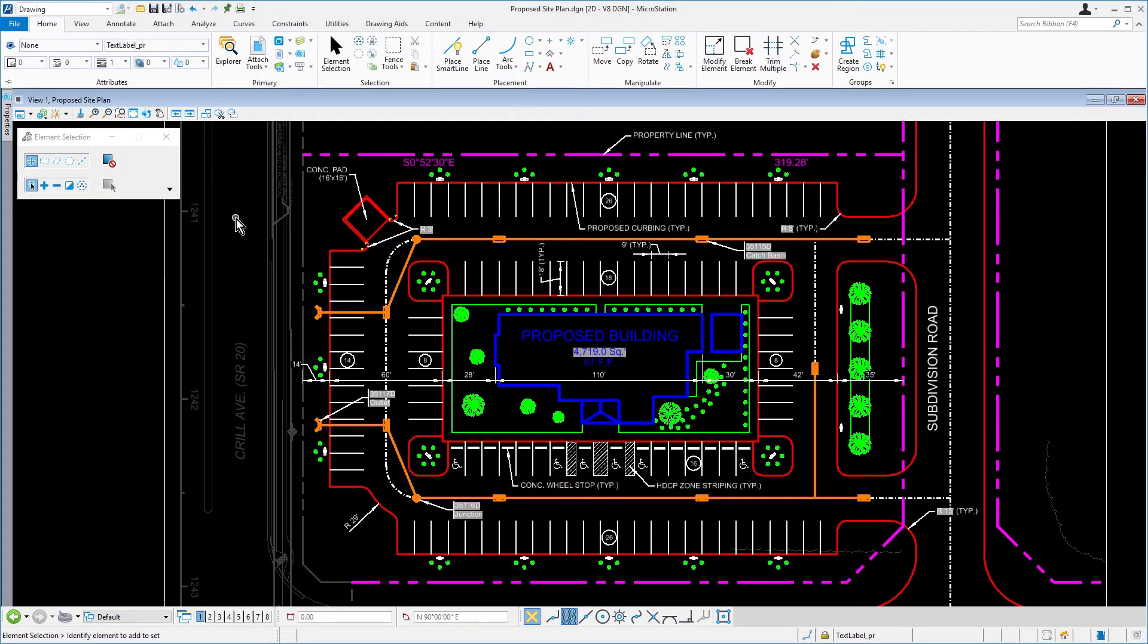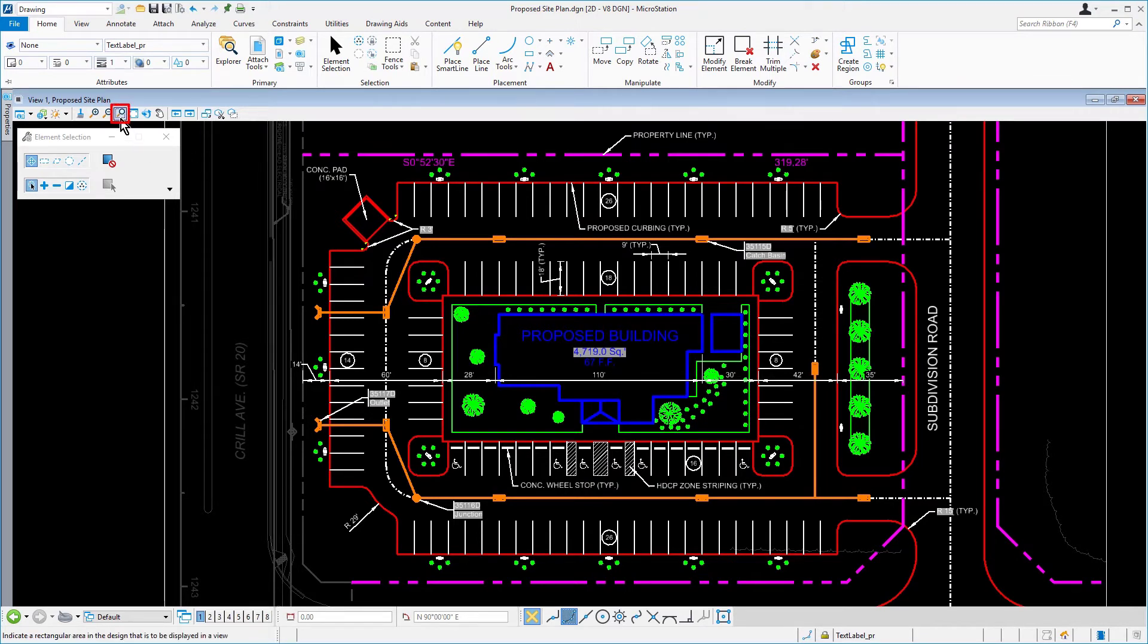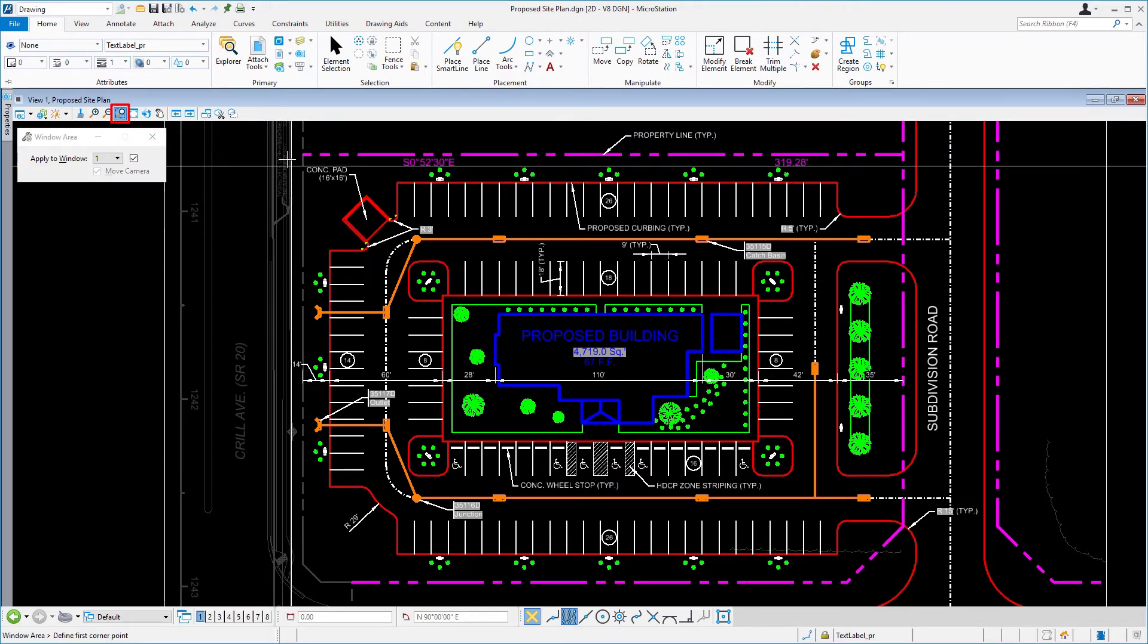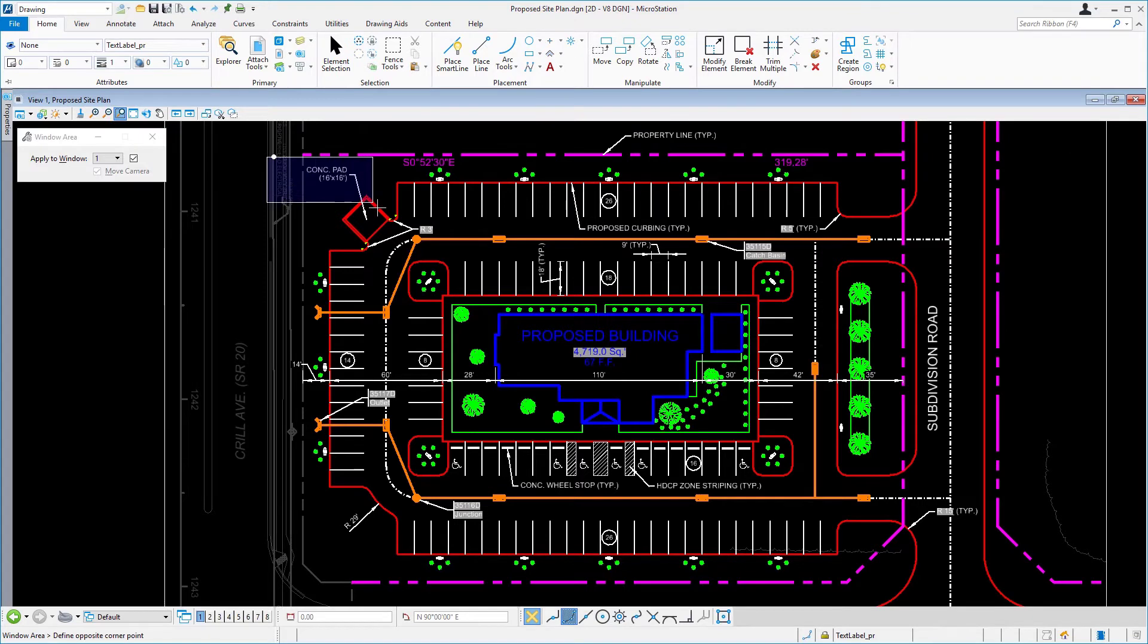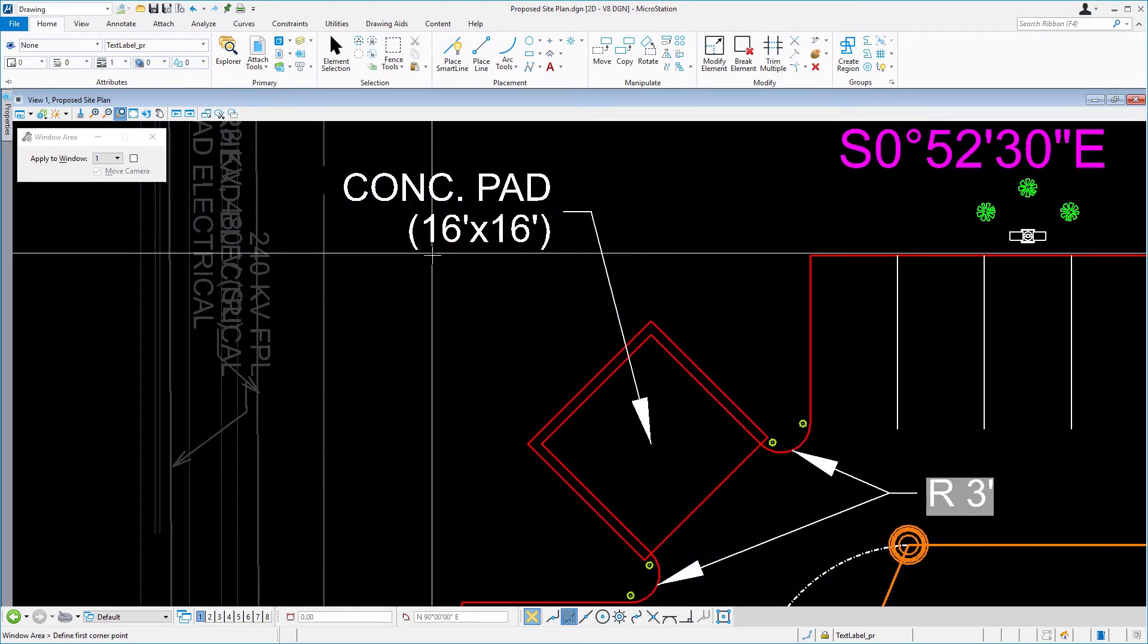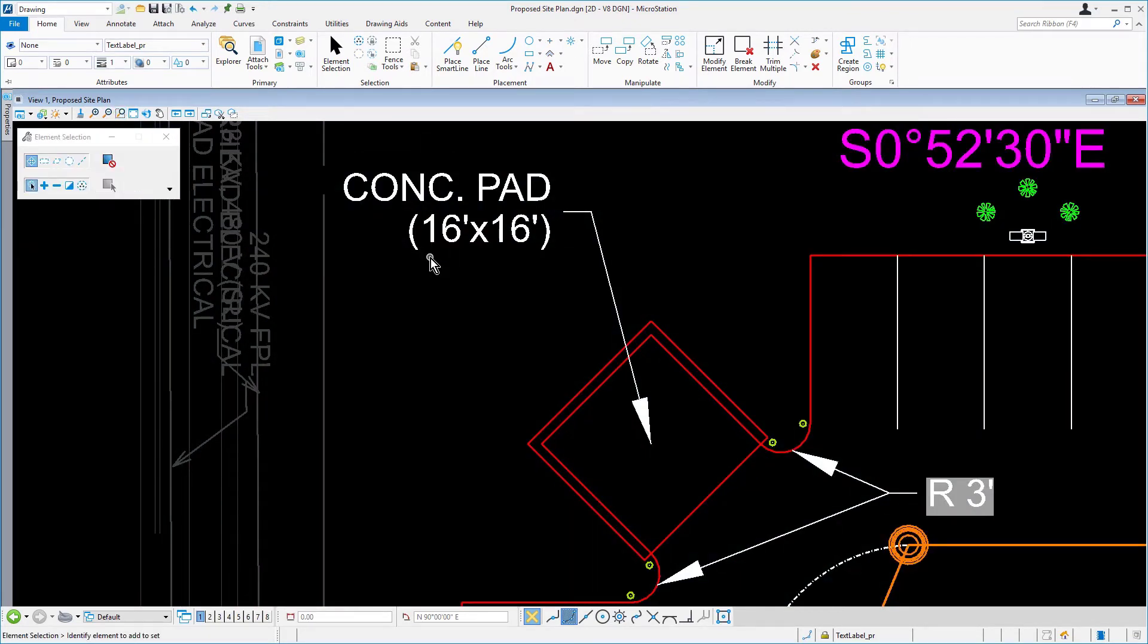Continuing in the proposed site plan, zoom to the area where the concrete dumpster pad is located. Make the active level concrete pad.